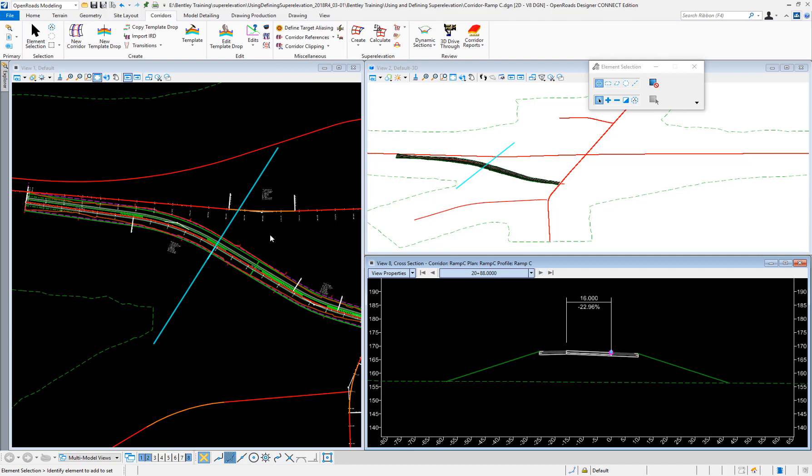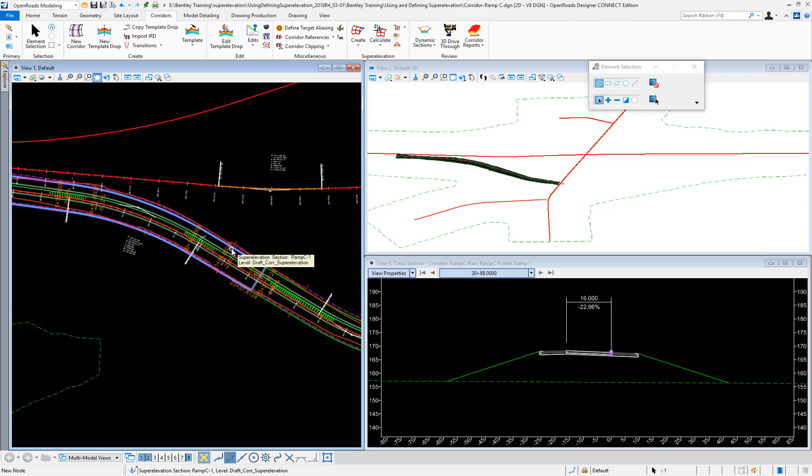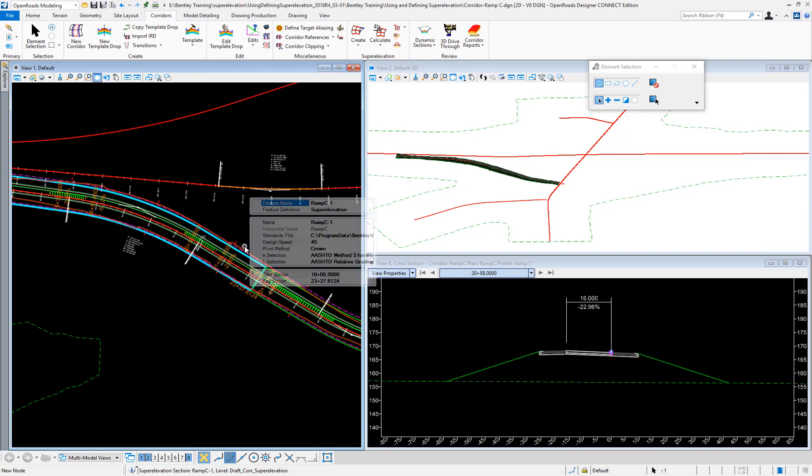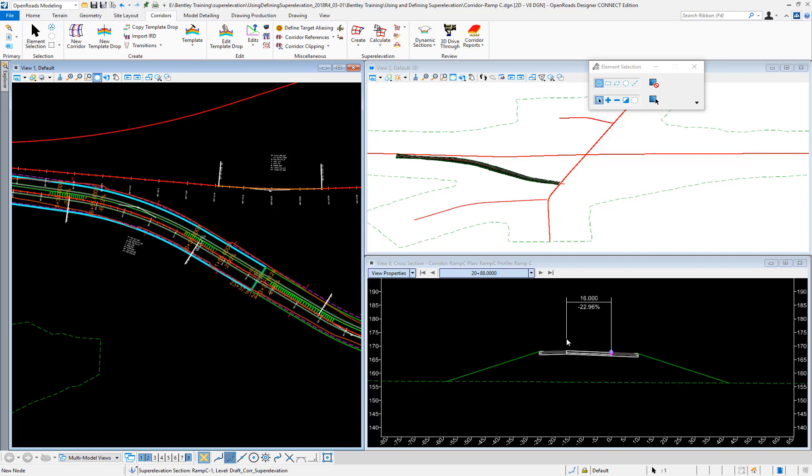I can also select different rotation types. I can edit the actual super elevation section by selecting it and going into properties. I can change the design speed, the pivot method—we use crown in this case but I can select many other options—and if I make any changes here they will be automatically updated to my corridor and to the point controls for this particular template and corridor. Thank you very much.